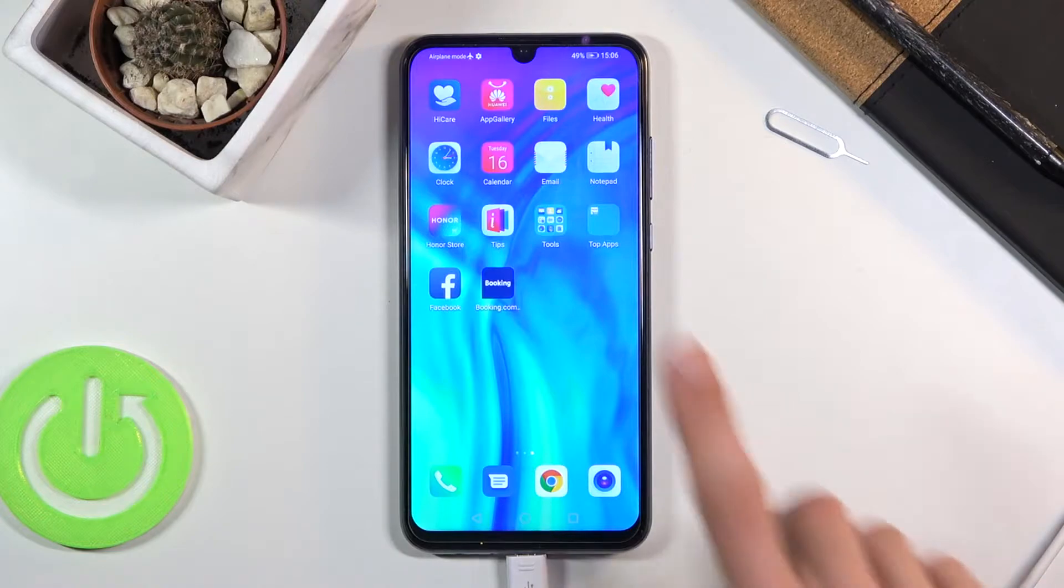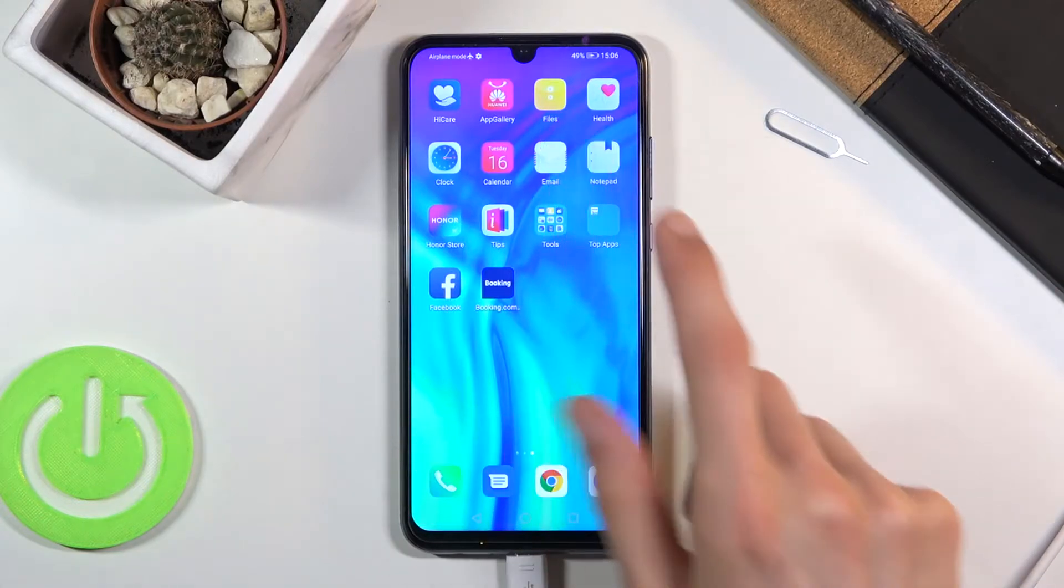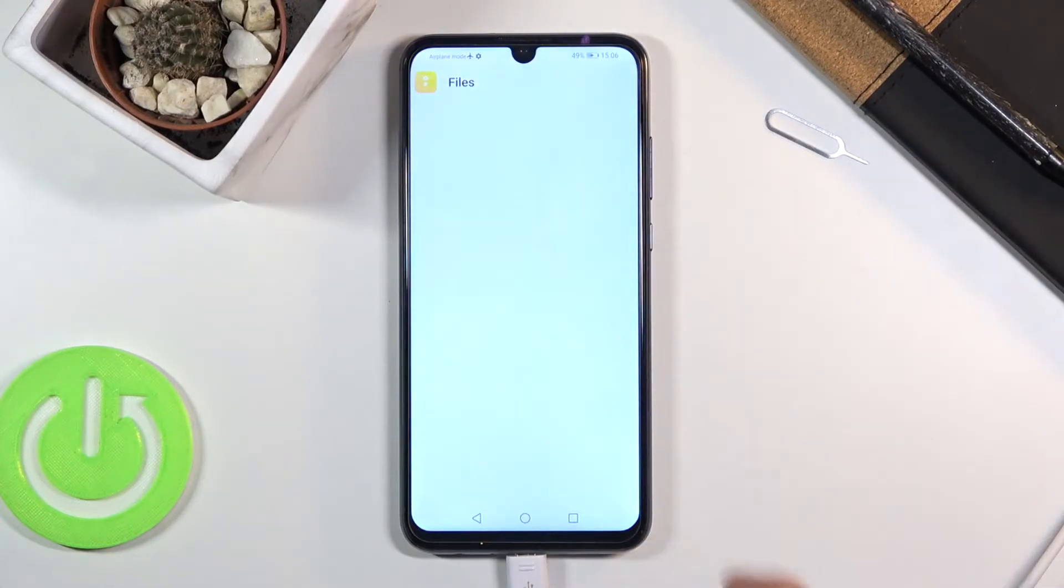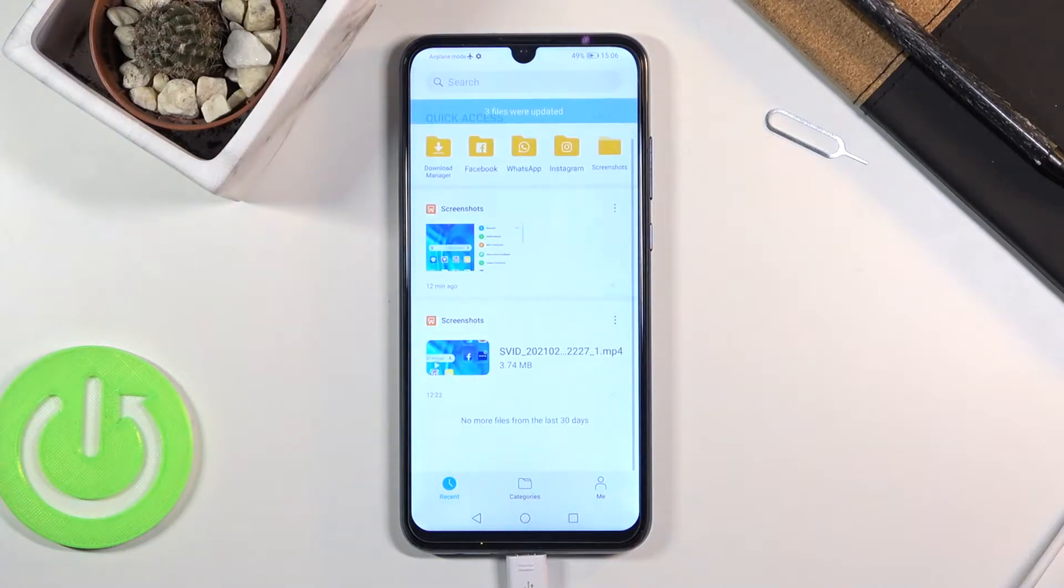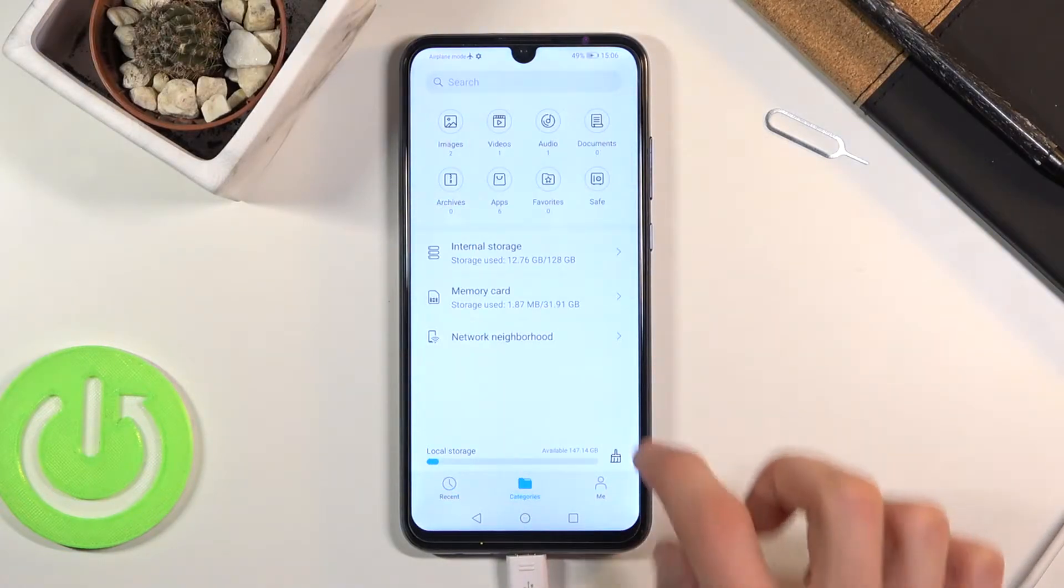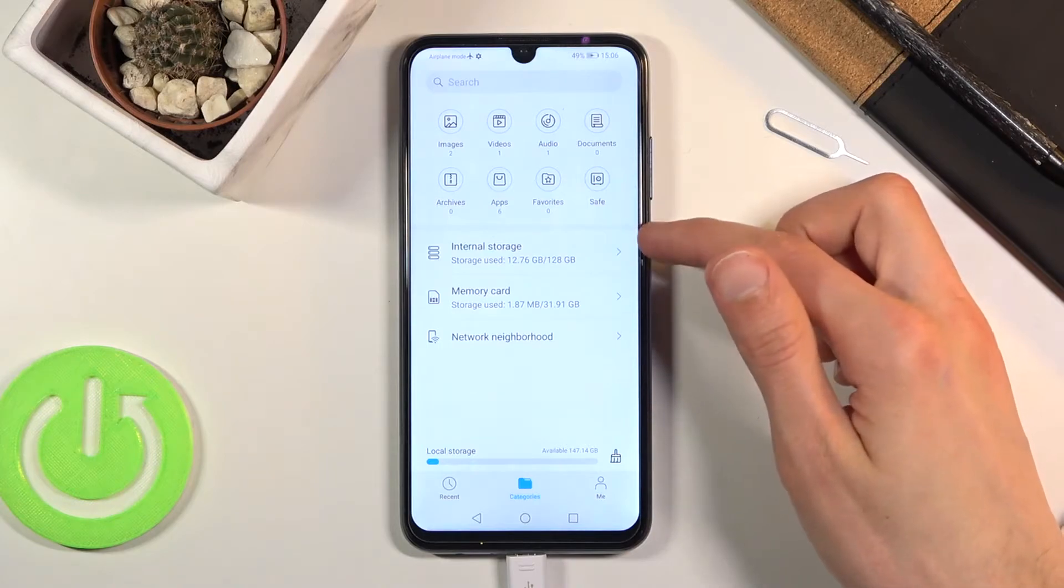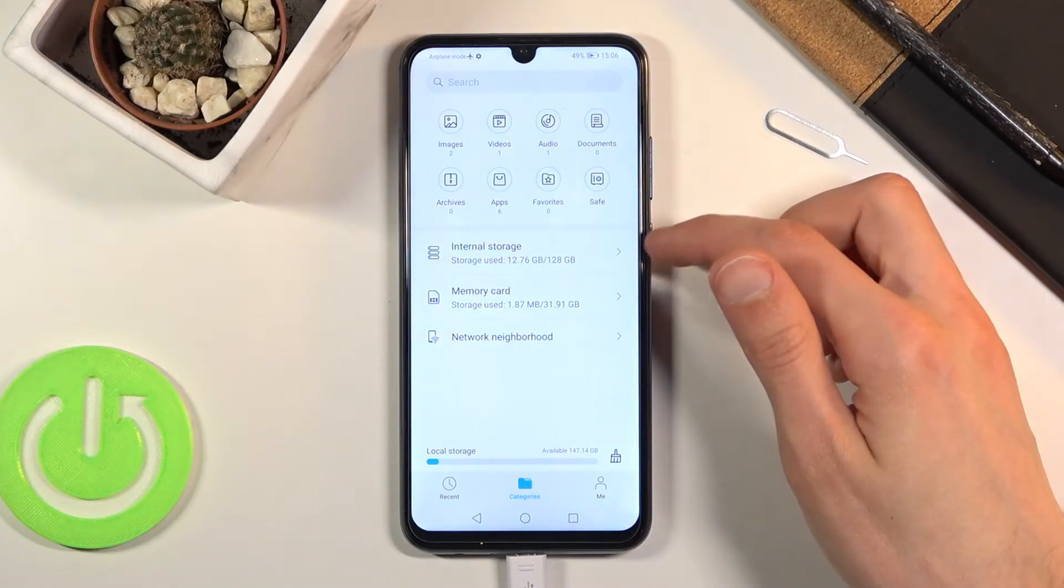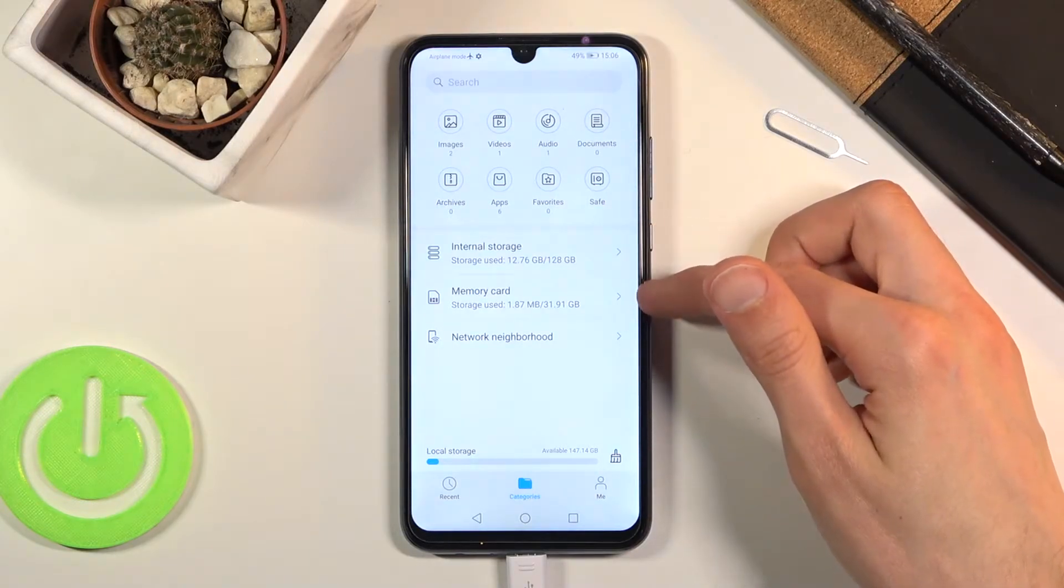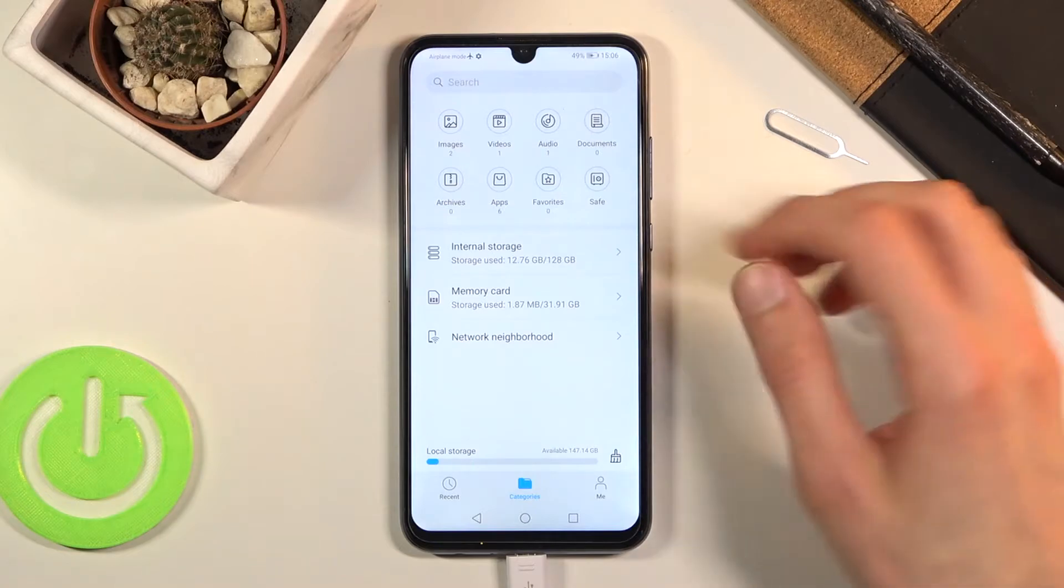To get started, open up the files application right here and from here go to categories where you should see your two storages: the internal which is the phone itself, and then memory card, so SD card.